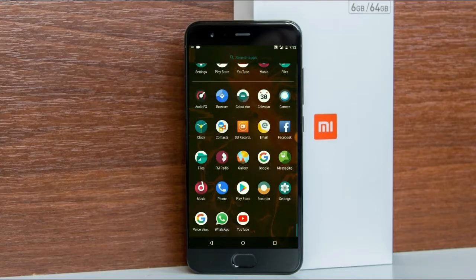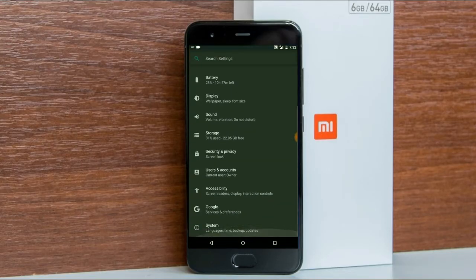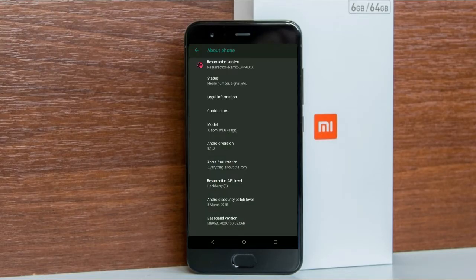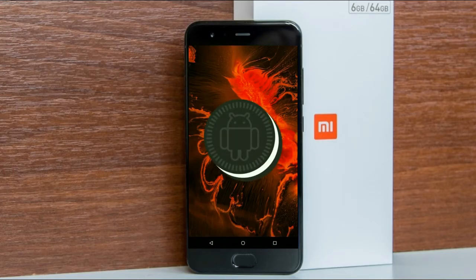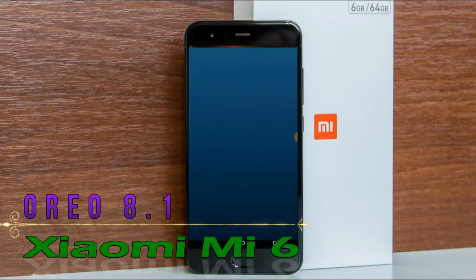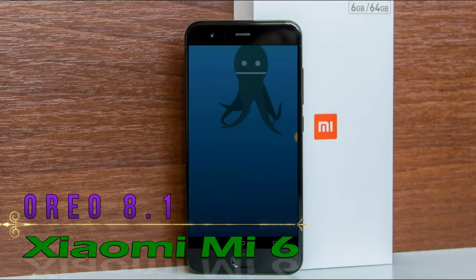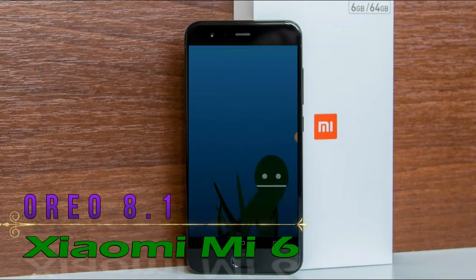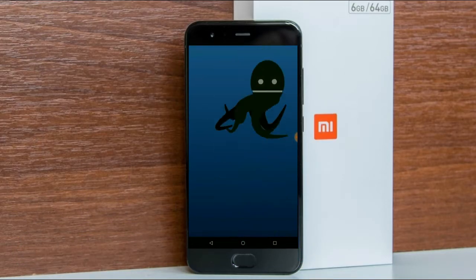Hi friends, my name is Shyam and you are watching Sria Computer Tech Channel. Today is good news for Xiaomi Mi 6 phone users — Android Oreo 8.1 has been released for these users.